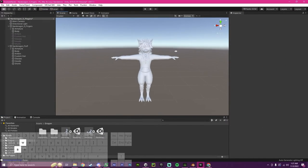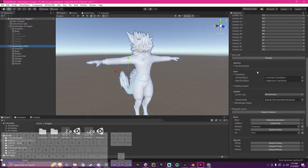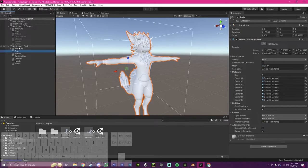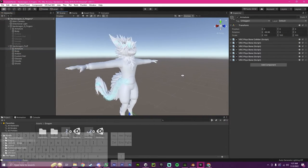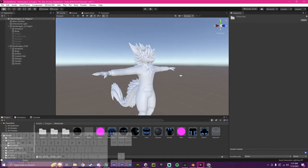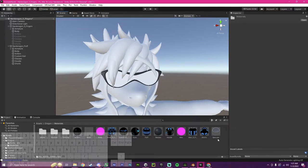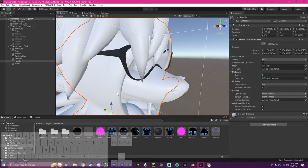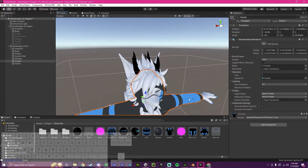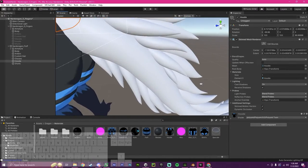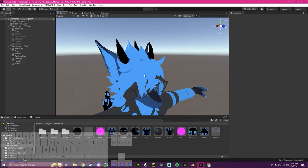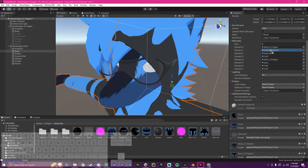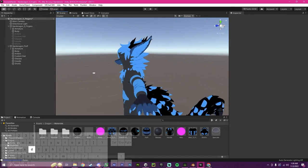If everything has worked out right, you will now see that you have your VRChat avatar descriptor here. You will also have all your physbone scripts here. Our next step will just be to go into the materials and drag everything where it needs to be.